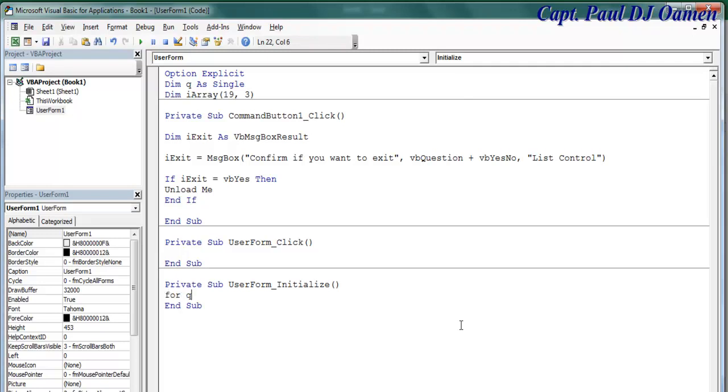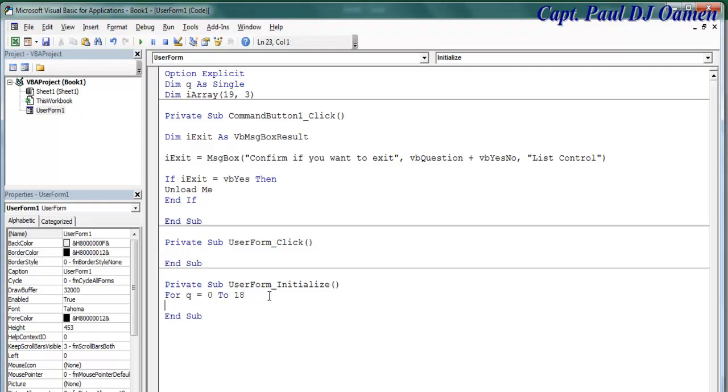So here q equals - I'm going to say 0 to 18 because my array is 19, so I want you to start from 0 to 18, which is 0 up to 18. Now the name of my array, that is right here, let's copy that - iArray.